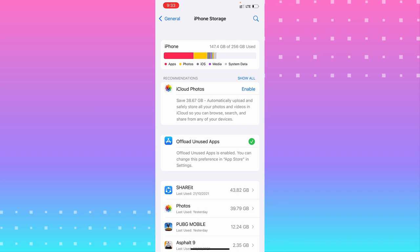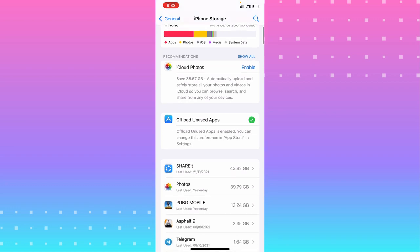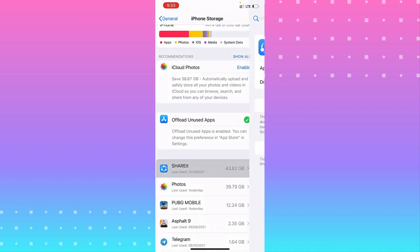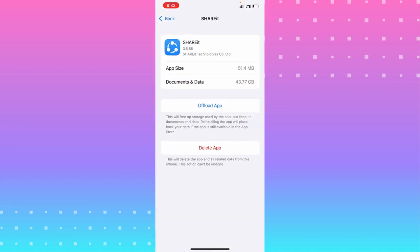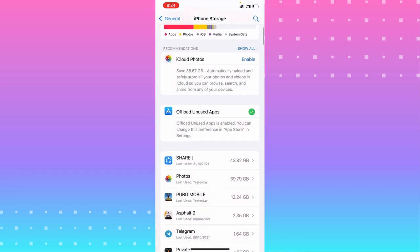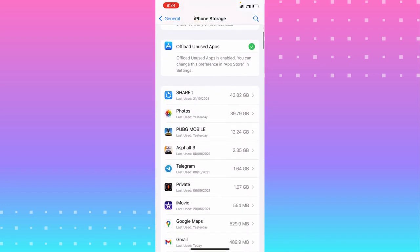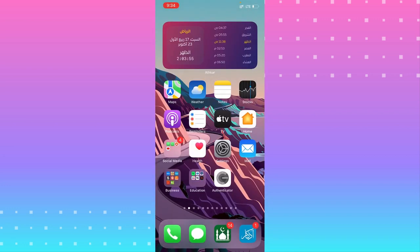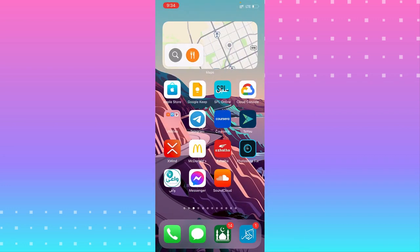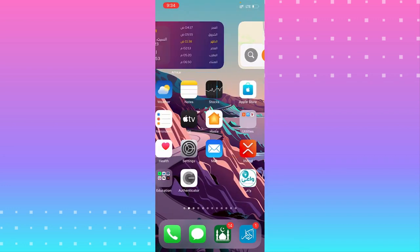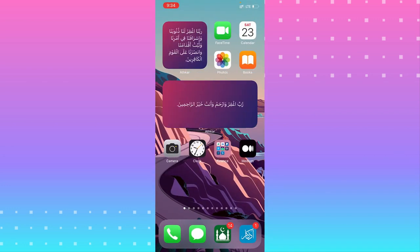Or you can go through apps one by one. Like, go to Shazam. If you don't use Shazam, you can offload the app or delete the app because it's using like 43 gigabytes, that's a lot. Or you can go to any app you want, like Medium.